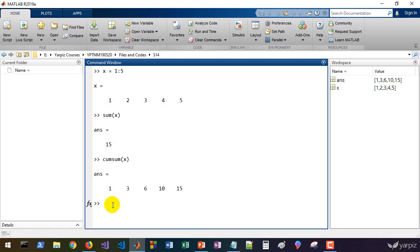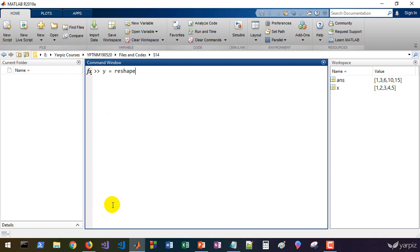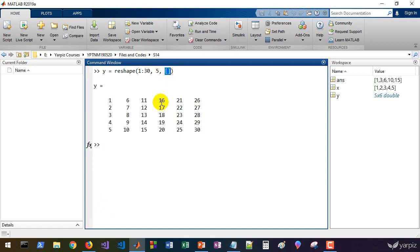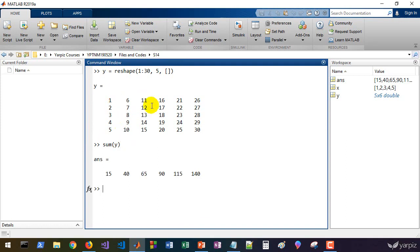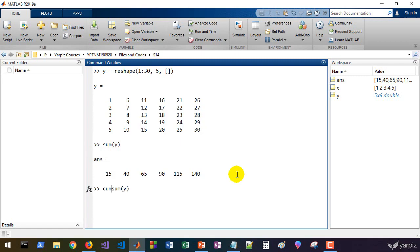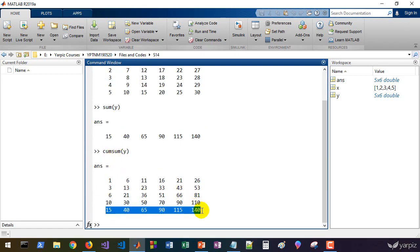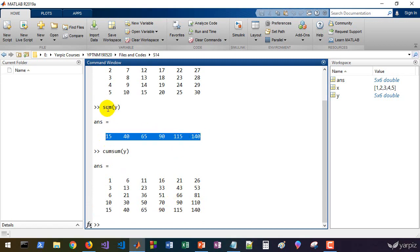We can calculate the sum or cumsum in a specific direction of matrices. For example, let's define y as reshape of 1 to 13 with five rows, leaving the number of columns blank so MATLAB finds the appropriate number — six columns and five rows. If we calculate the sum of y, it will calculate the summation along the first dimension, which is the rows. And if we call cumsum, the last row is exactly equal to the output of the sum function.